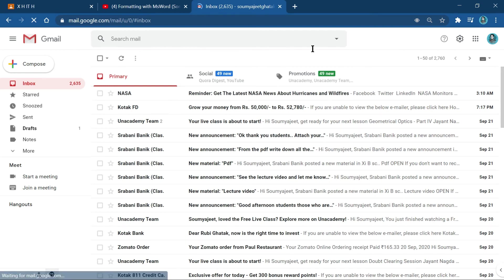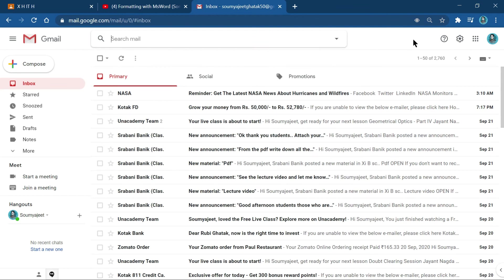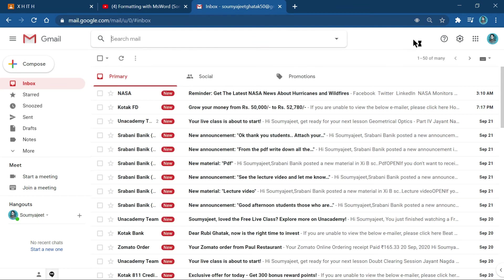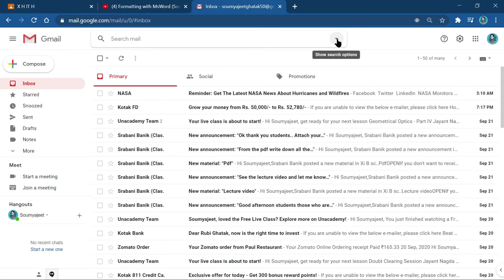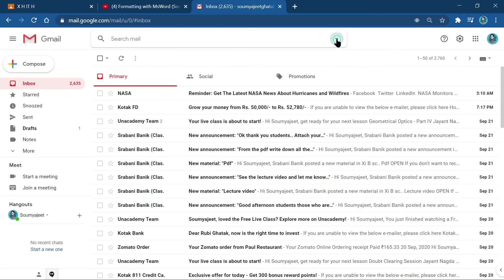Go to the Search Mail box and click on it. From there you can search by sender, subject, and other criteria. At the top of the window, click the drop-down arrow for Search Options. It is a bit different in the current Gmail interface, but it helps you find mail by sender, subject, and other parameters.